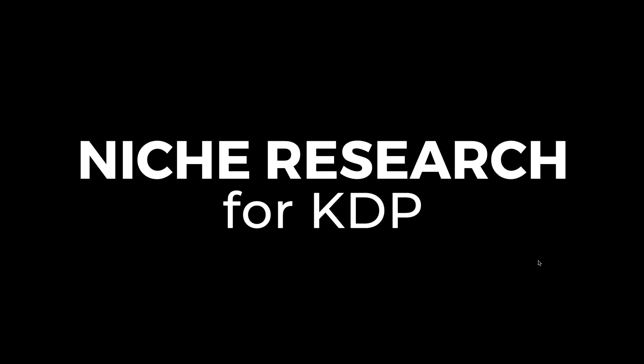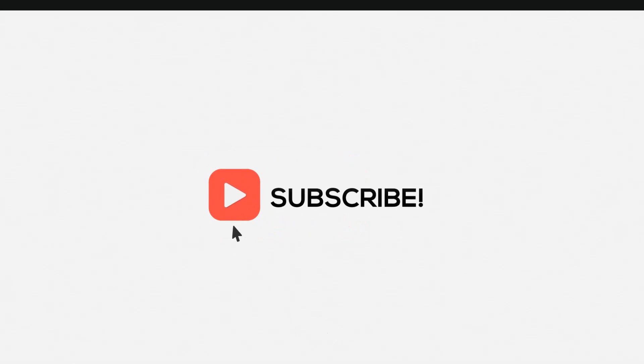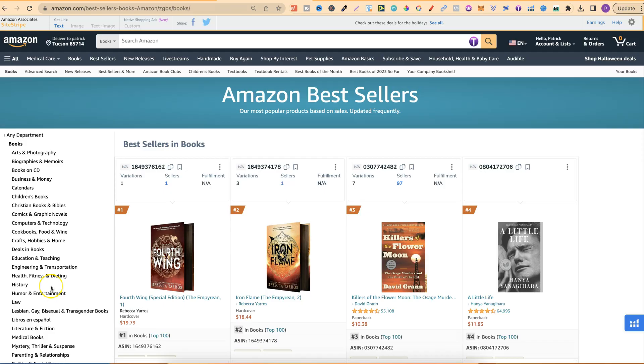Niche research for KDP. Now there's a million different ways you can go about this. What I'm going to do is share with you a real simple method using Amazon and the Amazon bestsellers lists. This research method is something I like to do myself from time to time. I was actually doing this yesterday and I thought, why don't I make a video all about this? So I'm going to share with you this real simple method to find niches for KDP.